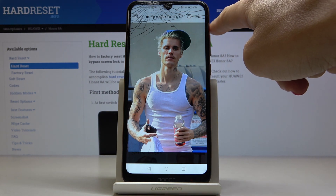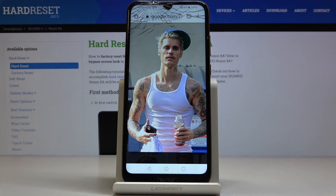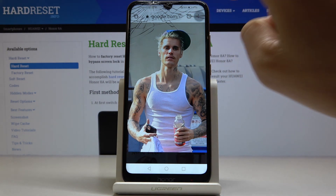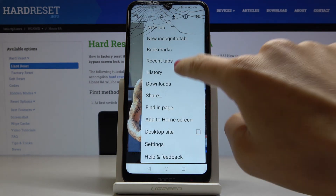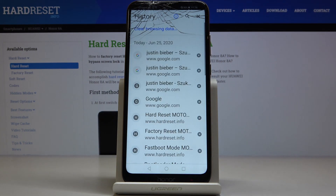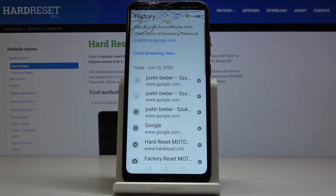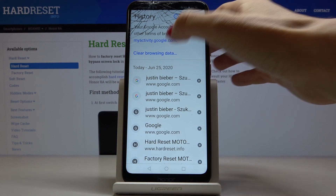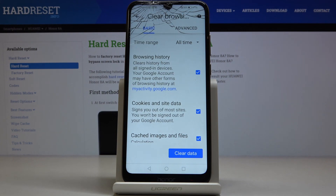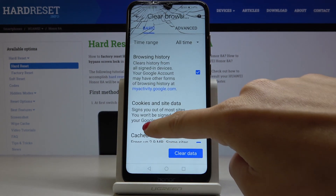Then tap on the more icon, which is the three dots located in the upper right corner, and select History. Here you have all the data, and if you would like to remove all browsing history and data, click on Clear Browsing Data. You will find basic and advanced options.